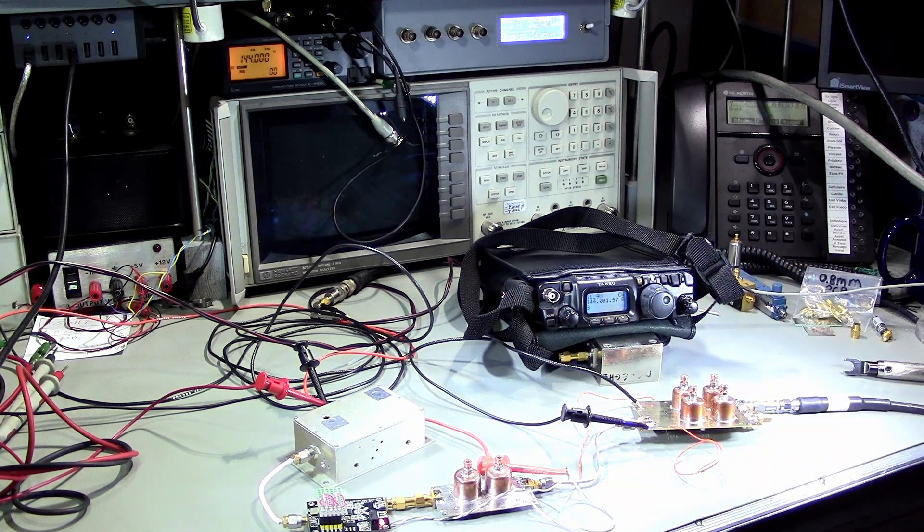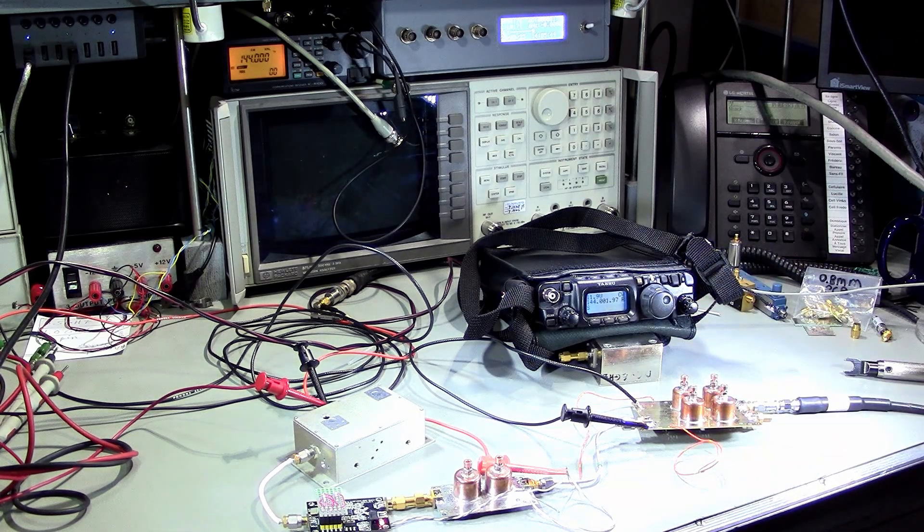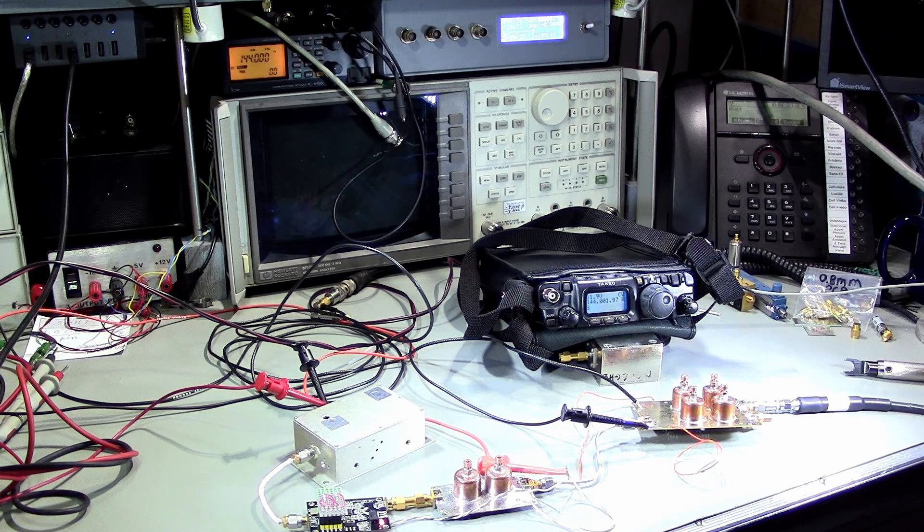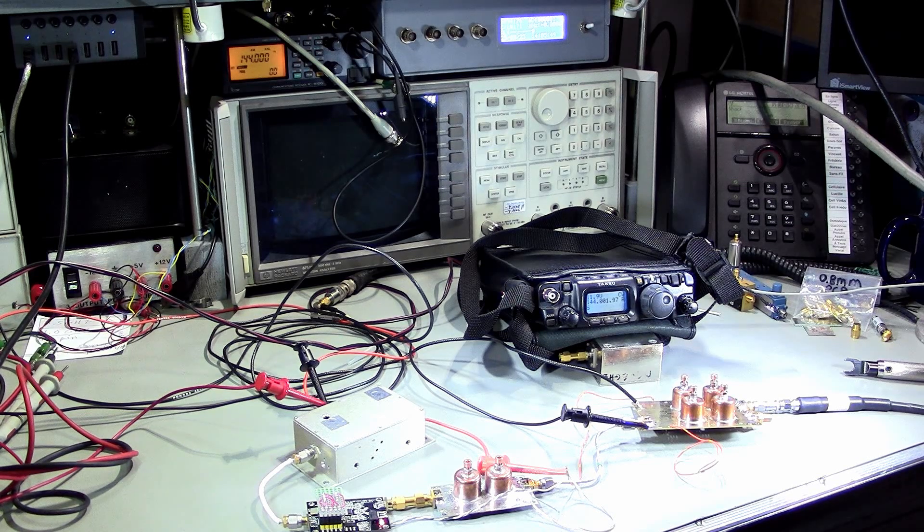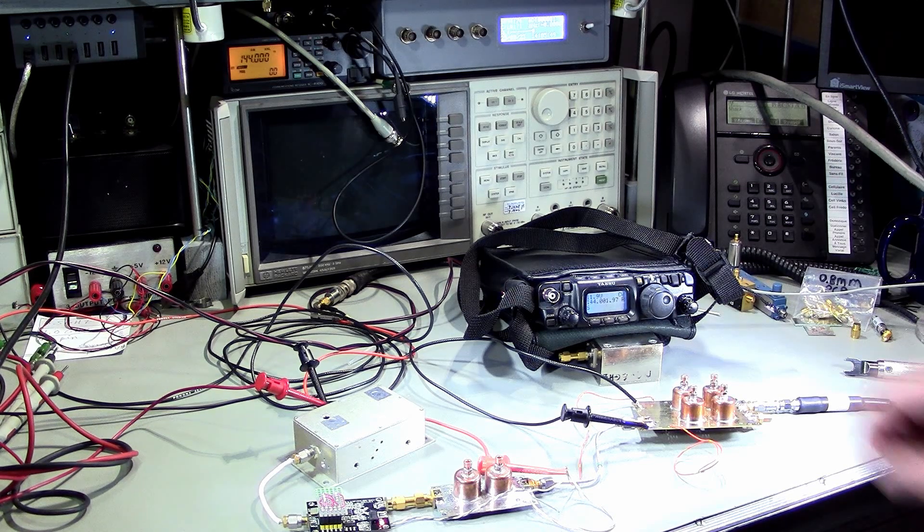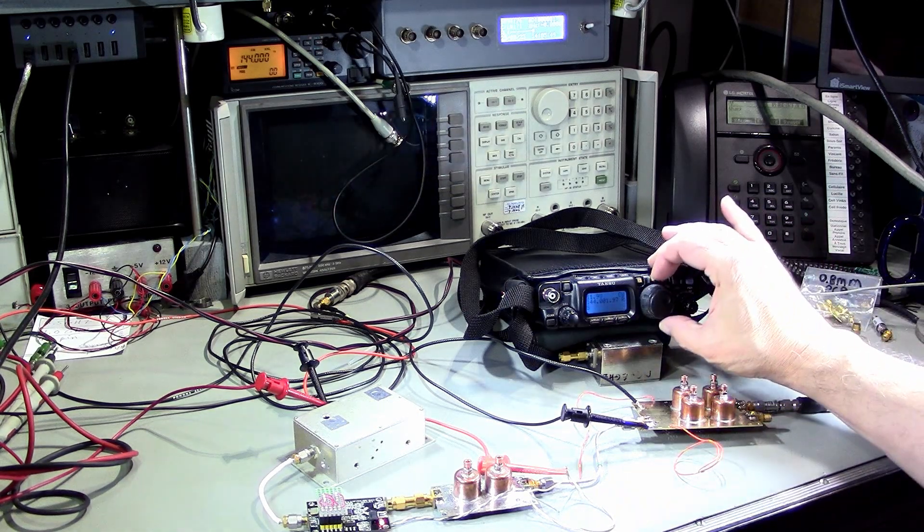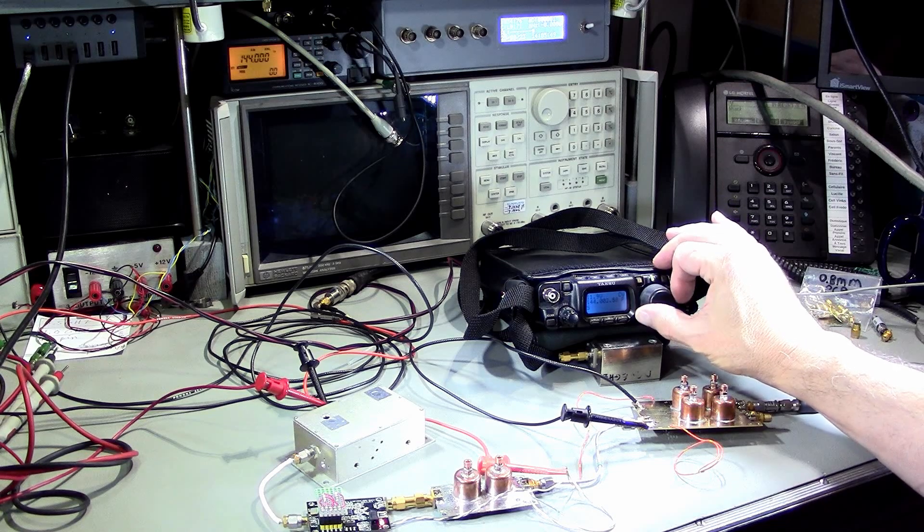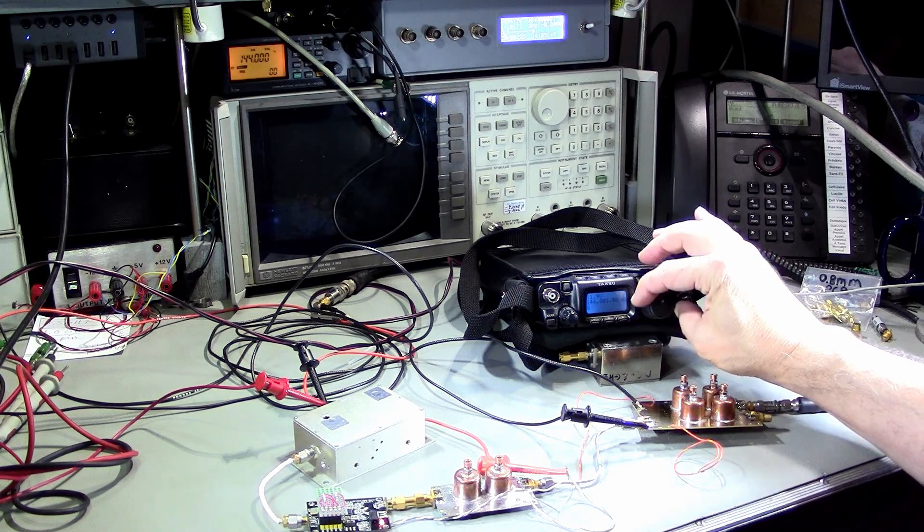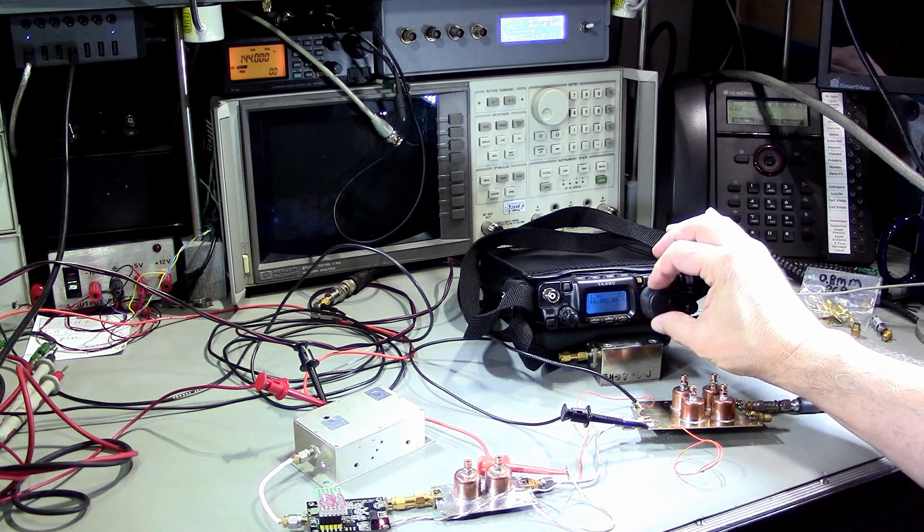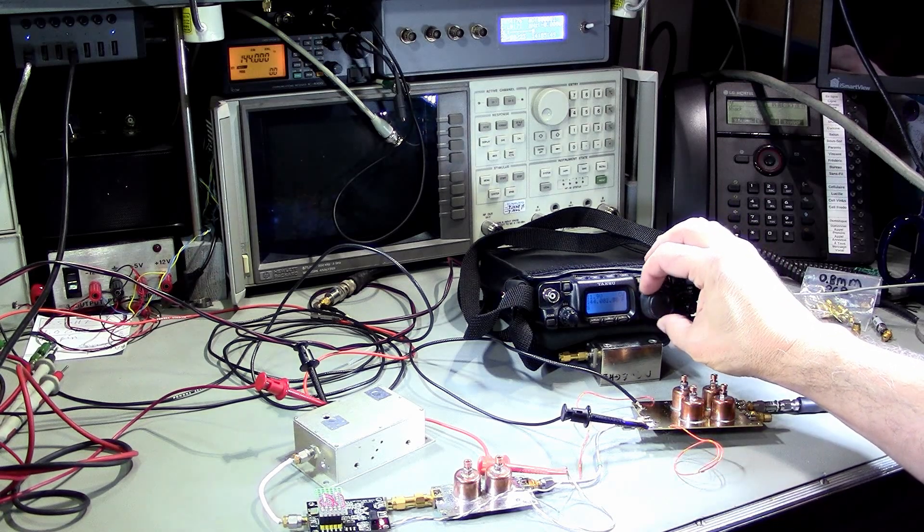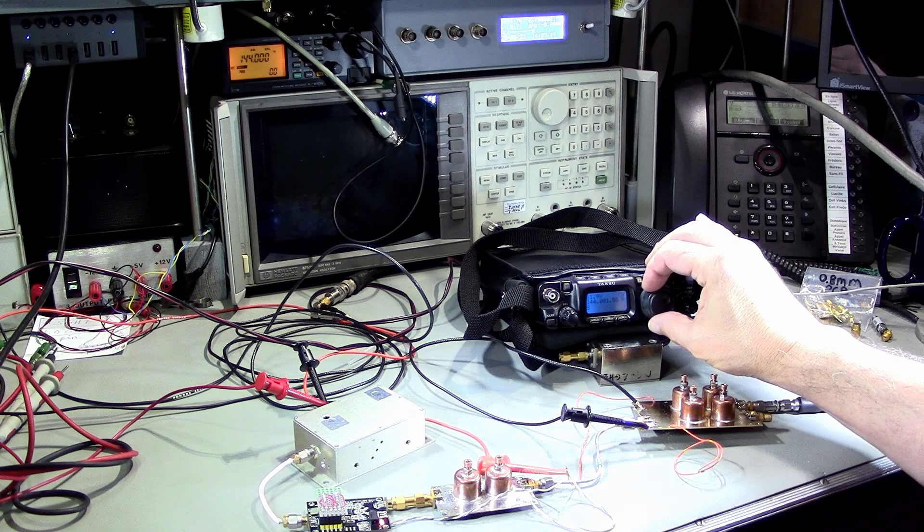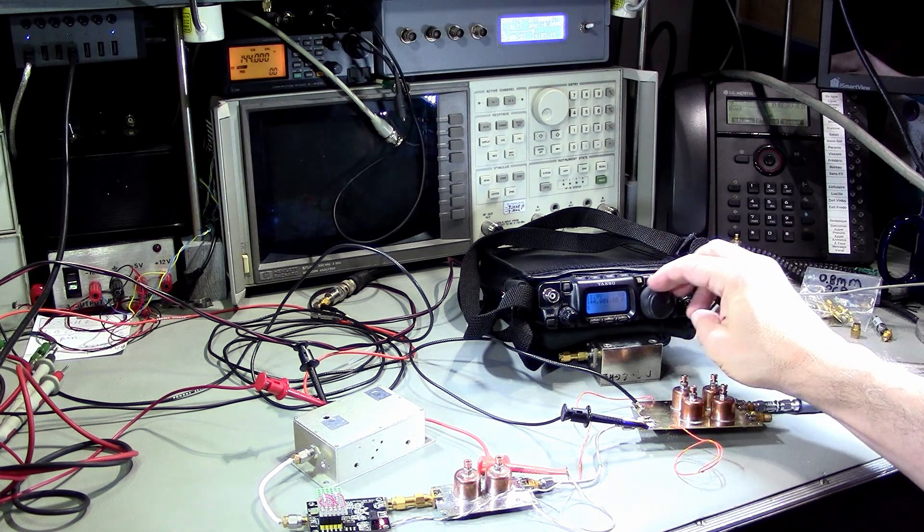Now I'm gonna go lower. Minus 126. Minus 136 dBm. Minus 136, you can still pick it up. It's weak but it's there.